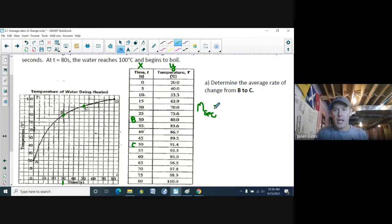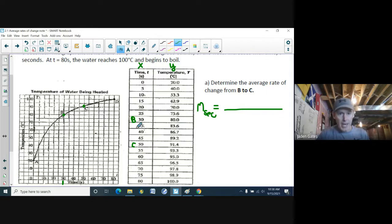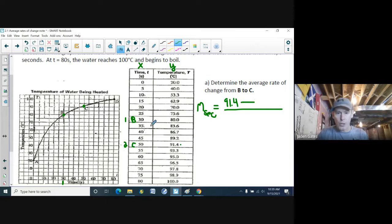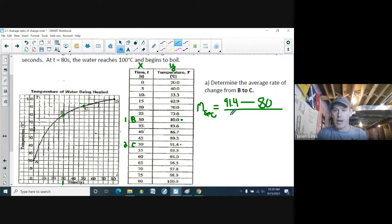Finding the slope of the secant: C is my second point and B is my first. So y2 = 91.4 and y1 = 80. Then x2 − x1 is 50 − 30.